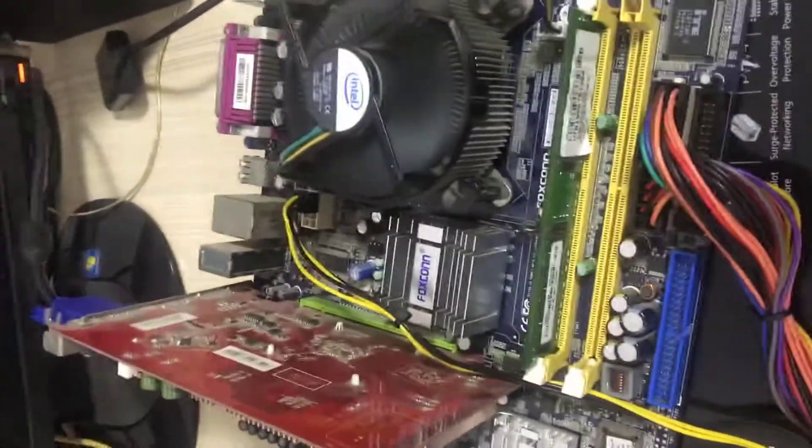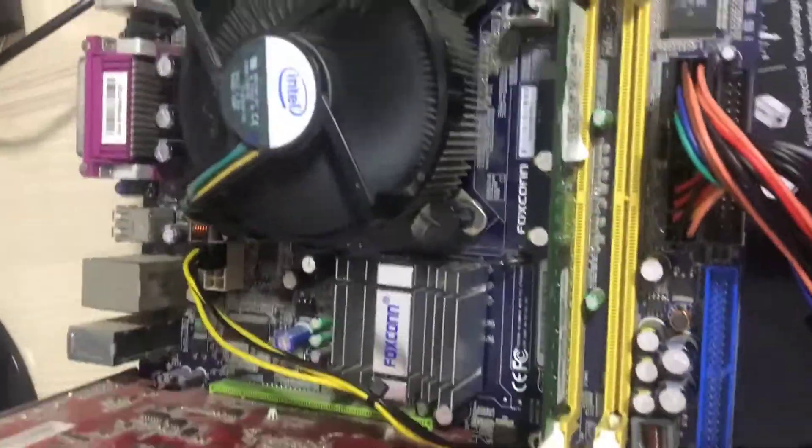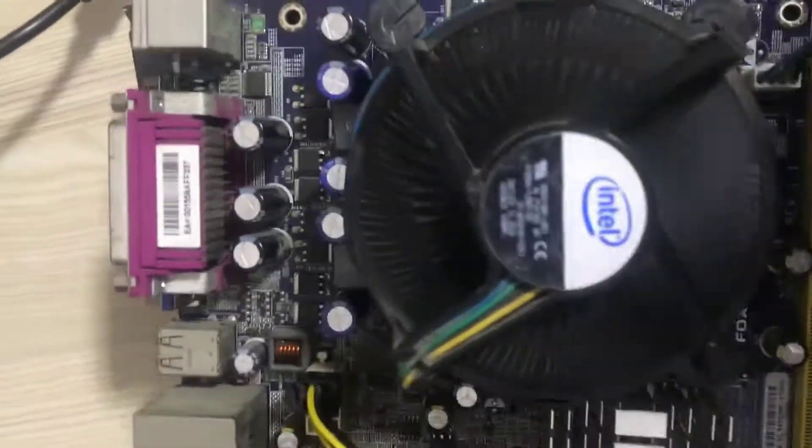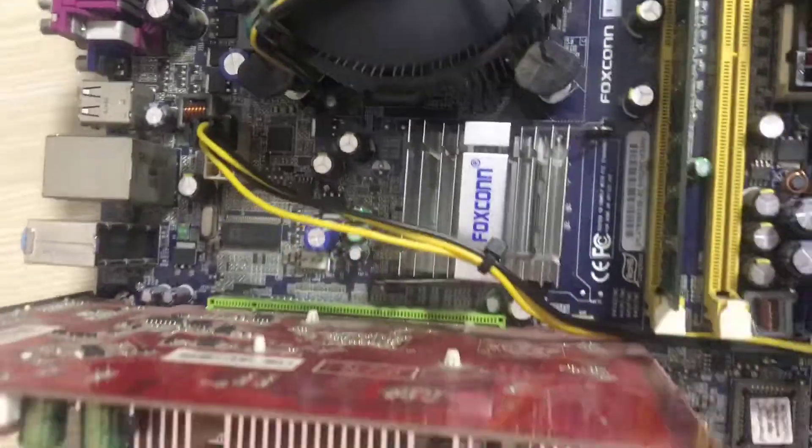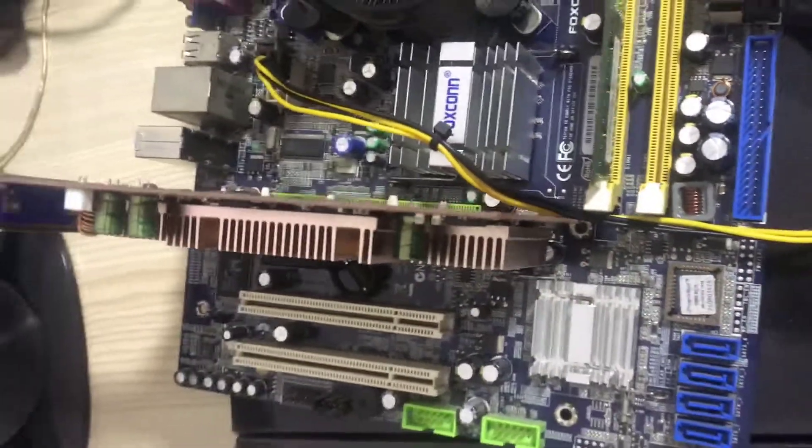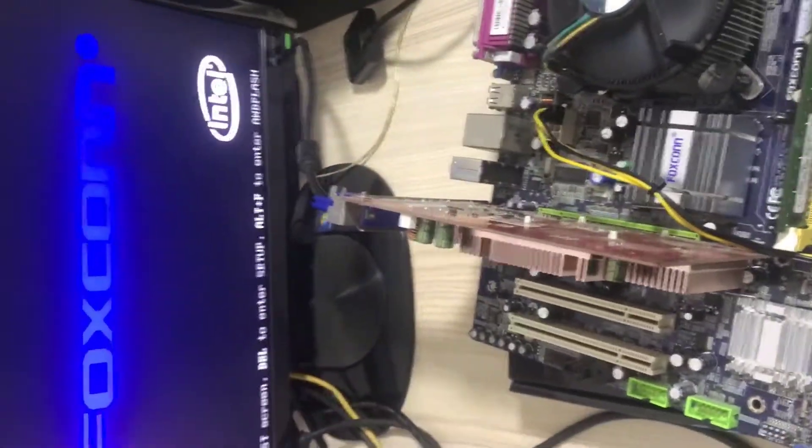Let's see if the computer will display the image. Yes friends, the image has arrived. It works without any problems.